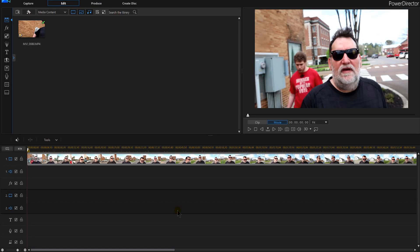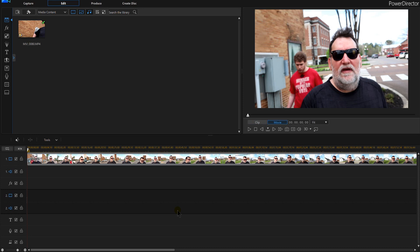PowerDirector 16: how do you blur out somebody's face or even blur out a license plate in this video? In this tutorial of PowerDirector 16, I'm going to teach you how to do a blur. This person's face in the background is what I want to blur.